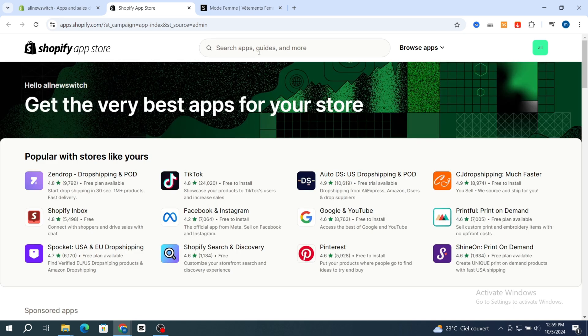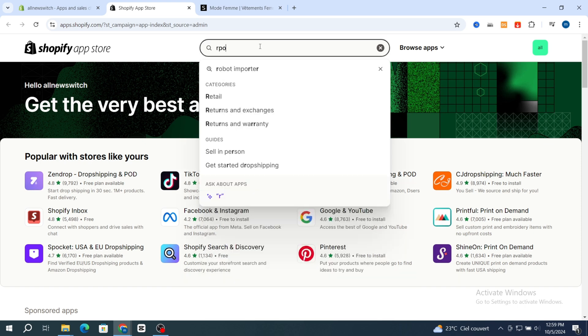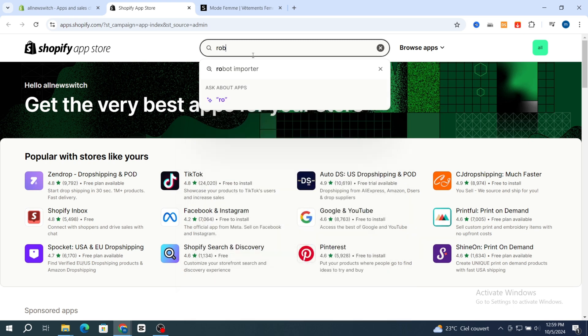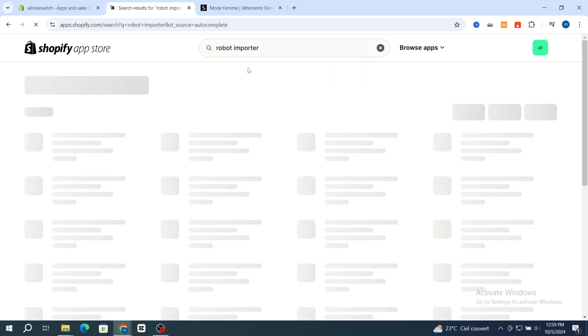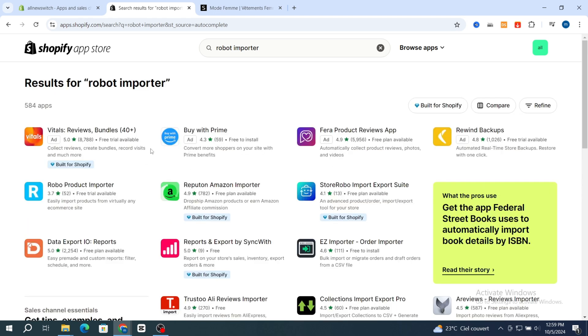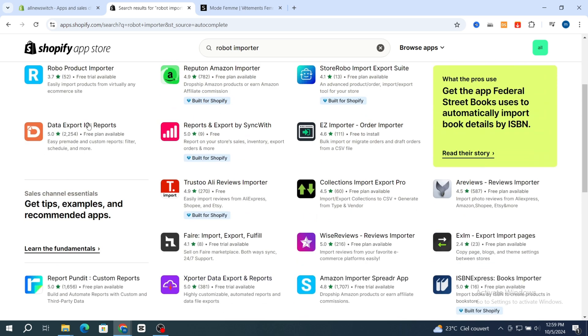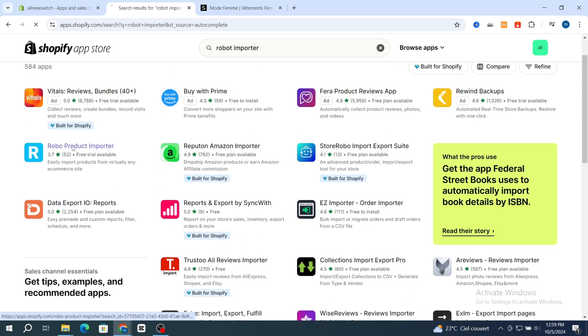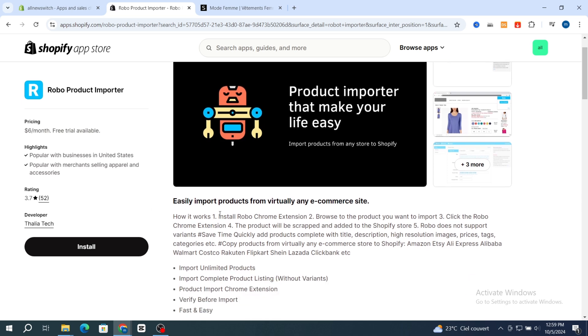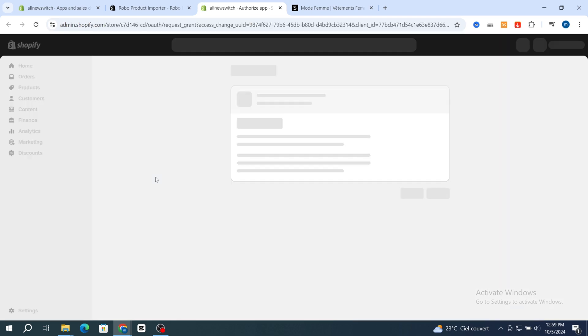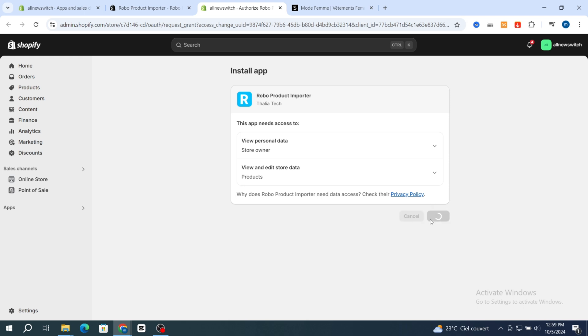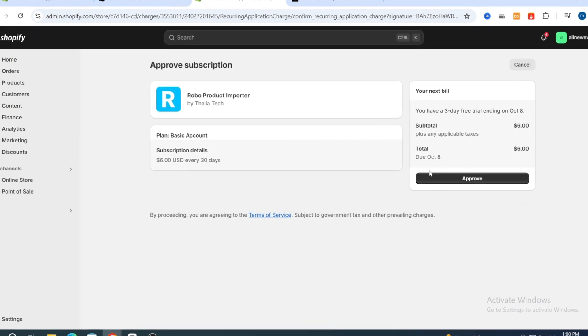Go and hit on the Shopify App Store, then go directly to the search bar and search for 'Robo Importer.' Select the first result. It gives you a bunch of different applications for importing products, but I prefer to use Robo Importer. It has a free plan available and can easily import products from virtually any e-commerce site. Hit Install, then hit Install again, and then hit Approve.